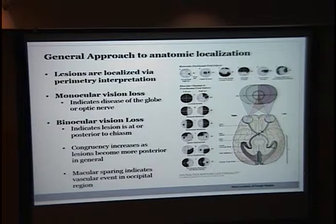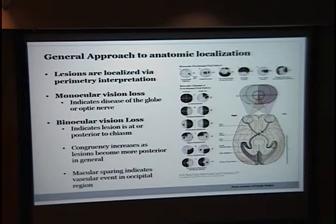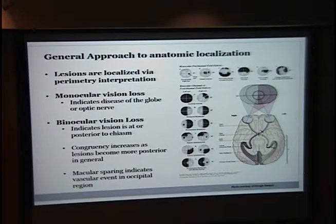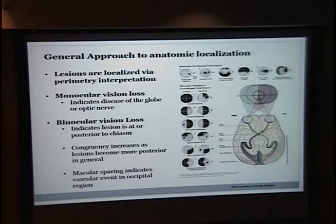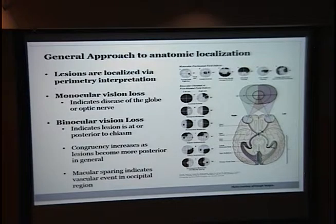The general approach when a patient presents with acute vision loss starts with determining where the anatomic location is. You want to figure out whether it's monocular or binocular. Monocular vision typically limits your locations to the globe or optic nerve, whereas binocular indicates the lesion is at or posterior to the chiasm. As a general rule, as lesions go more posterior neurologically they become more congruent, and macular sparing lesions typically indicate a vascular event in the occipital region due to that vast blood supply to the occipital region supplying the macula.